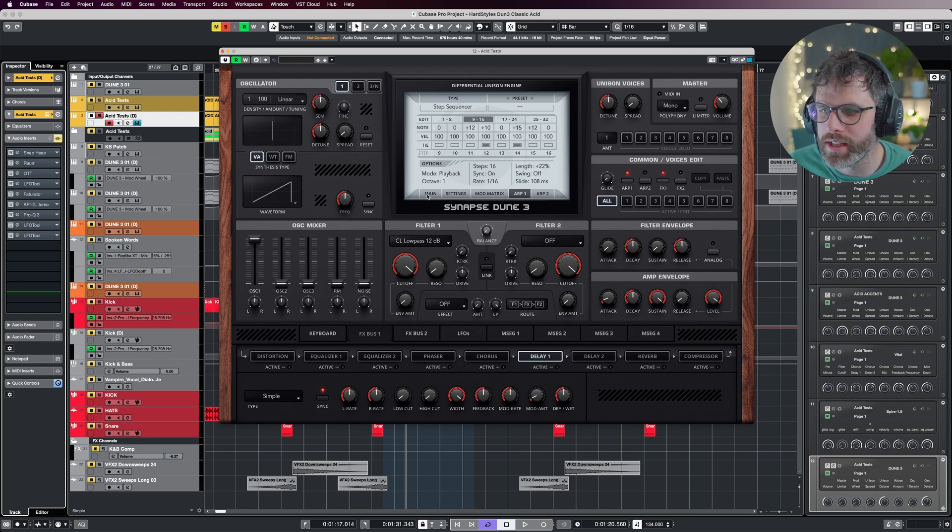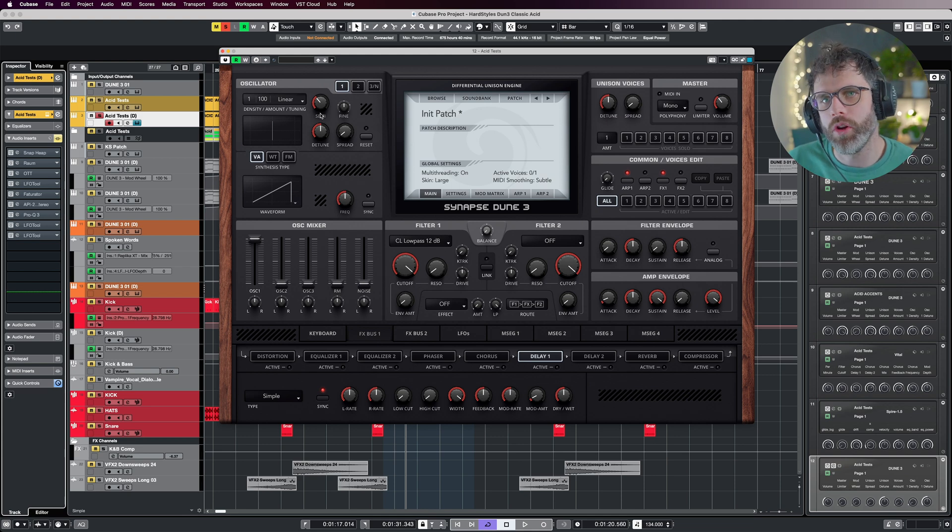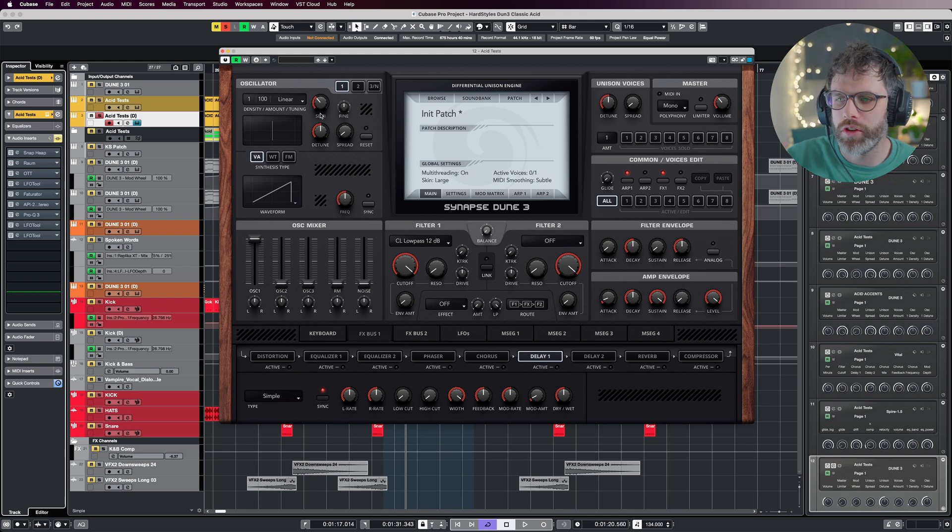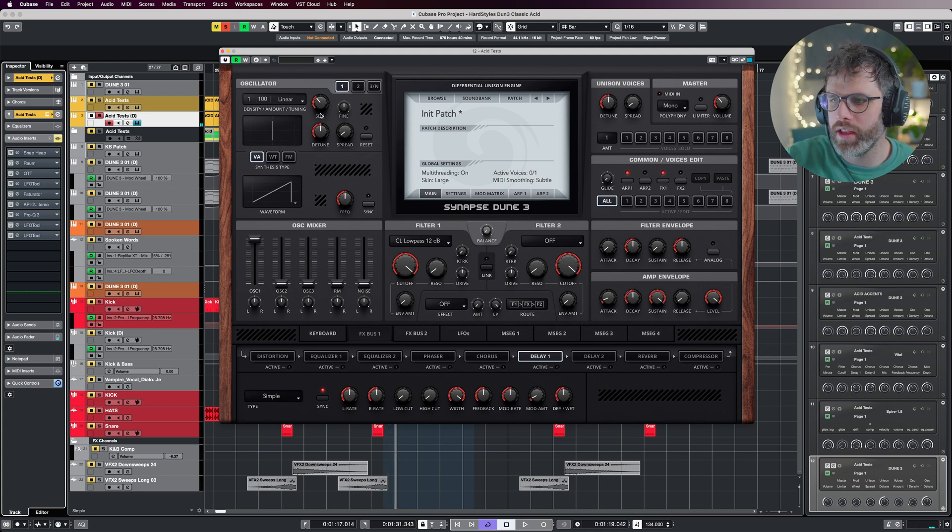We can start focusing on the sound design. Let's start with oscillator one. I'm going to bring the semitones down to minus 12, so it's one octave below. I want to do this in the sound design rather than just lowering the MIDI, and we're going to leave everything else as it is.